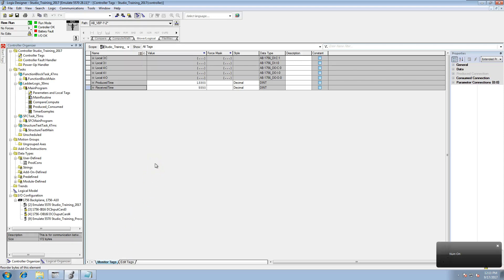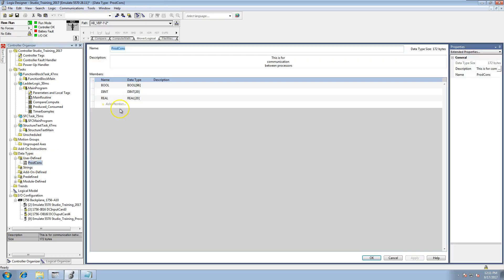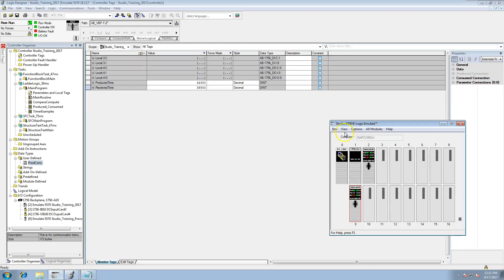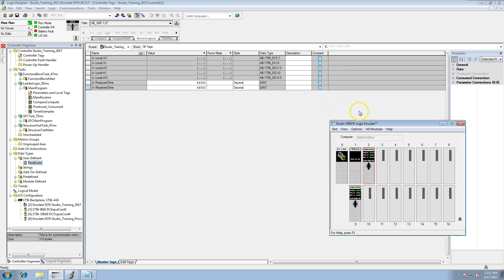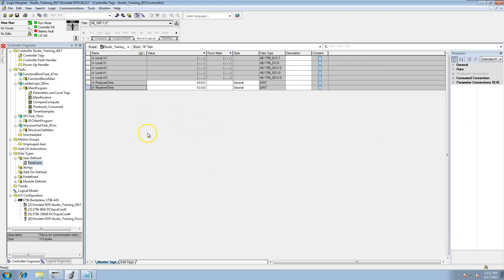This is the second video on produced/consumed tags. It should clear up a lot of questions about setup. The main focus points are setting up your IO tree properly in both processors. I've shrunk the prod/con in Processor 1 because of the limitations on the emulated chassis — without changing the properties, I just want to show how it's done.